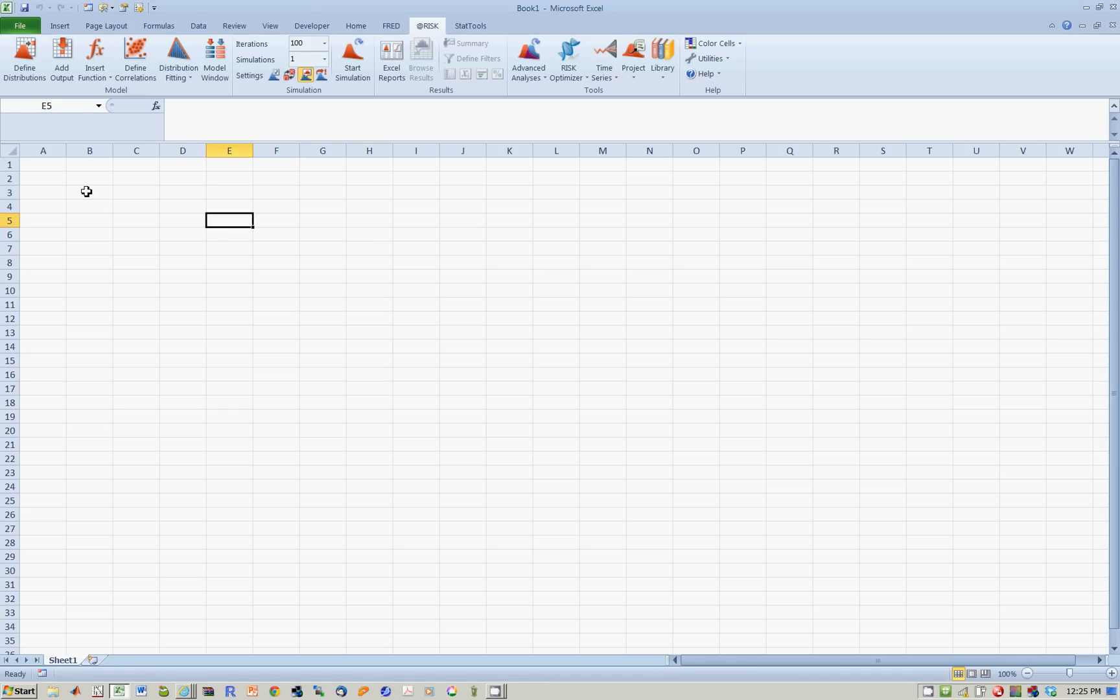In this lesson, we're going to use Solver to solve an optimization problem with two variables. Let's do a utility maximization problem.